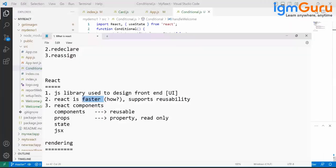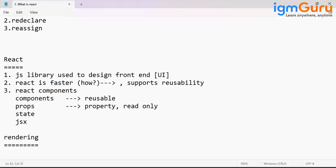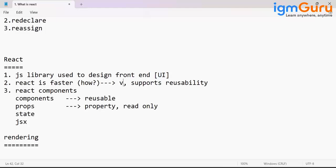React plays with virtual DOM. It will not load the entire DOM. Wherever the change is happening, the change alone will be rendered.